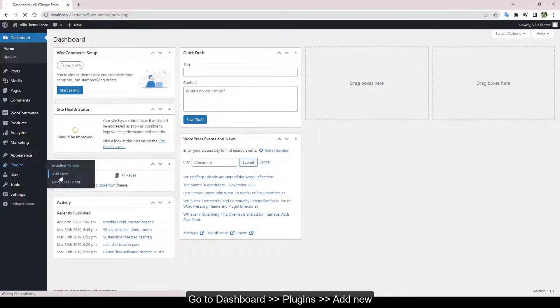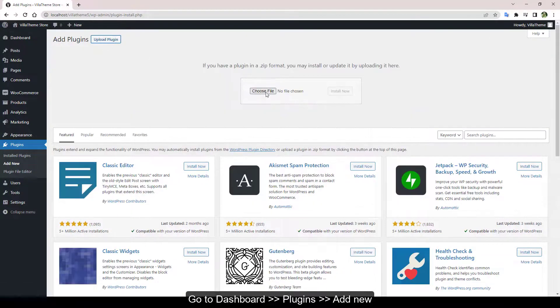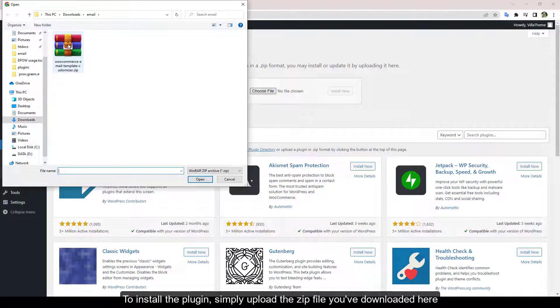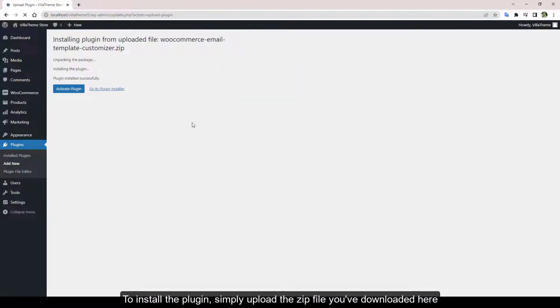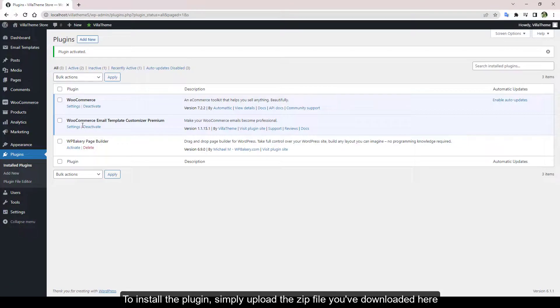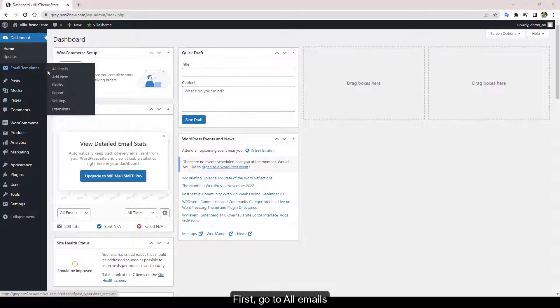Go to Dashboard, Plugins, Add New to install the plugin. Simply upload the zip file you've downloaded here.